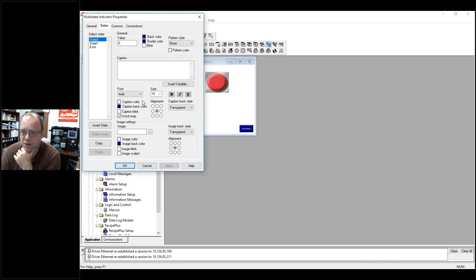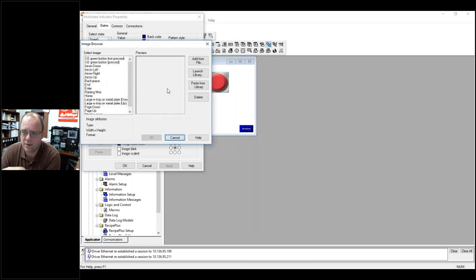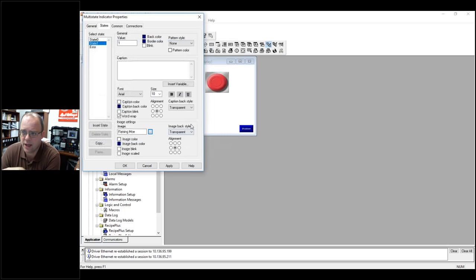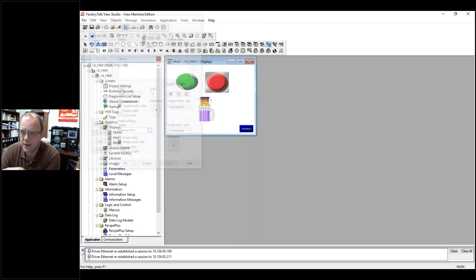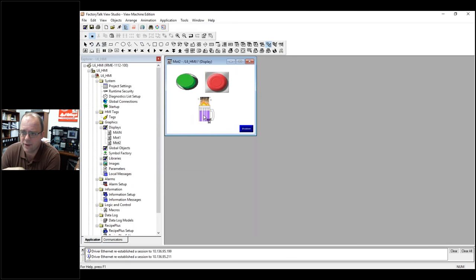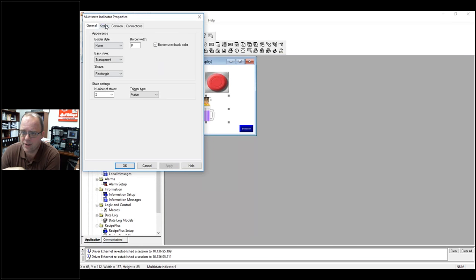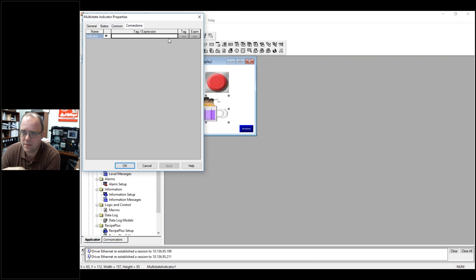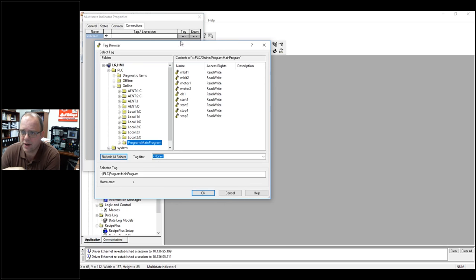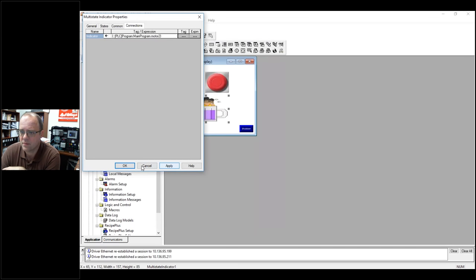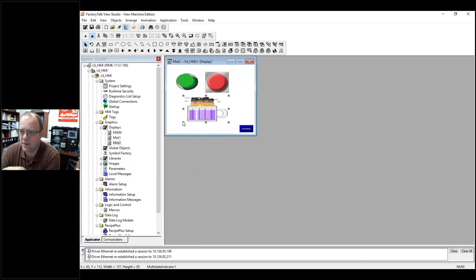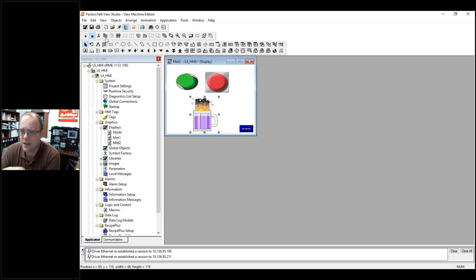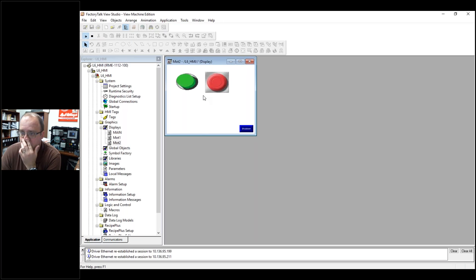And here, I can change my states. So, I don't have two states. I can do two states. Nothing raised. Transparent background. I can do anything I want. So, let me go into states. So, when it's zero, I can keep it blank. State one, I can load the image. And here's my flaming moe. Hit OK. And hit apply. Now, again, I've got to scale it. I can also make the image blink. Make sure you hit your connection. So, this is motor two. Hit apply. Make sure this fits what you want it to look like. And now, I can test it out.